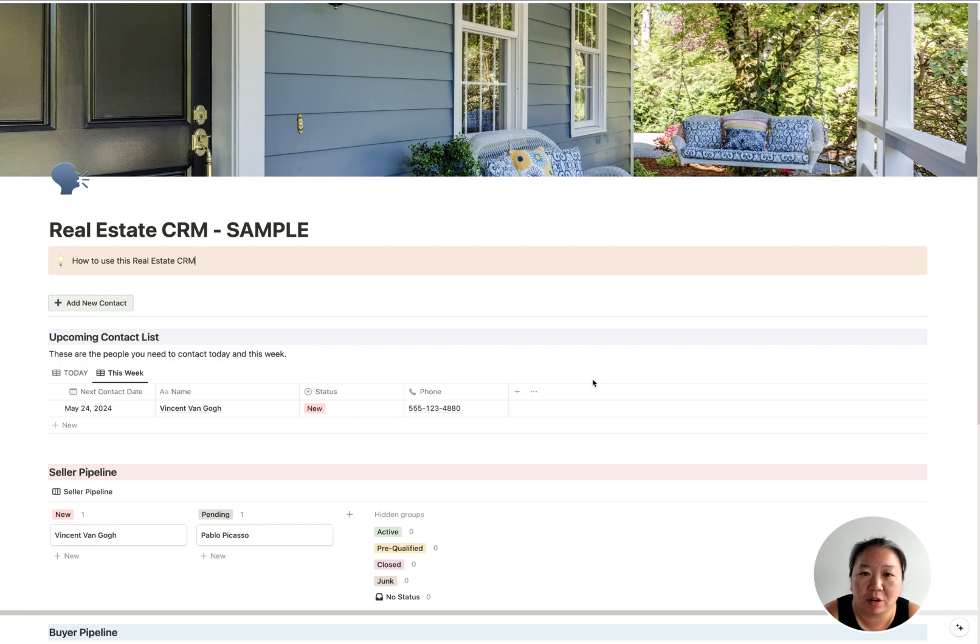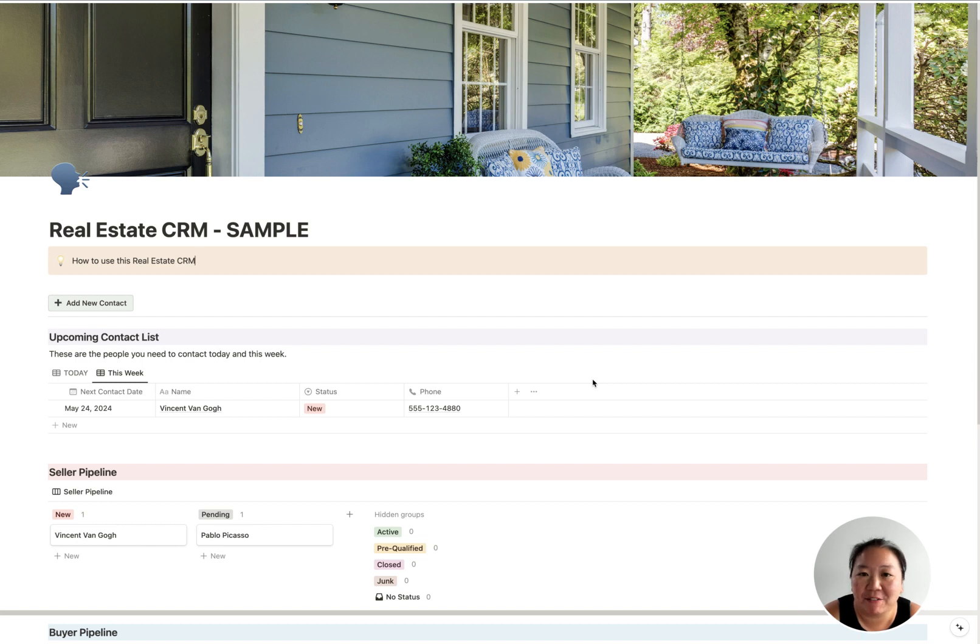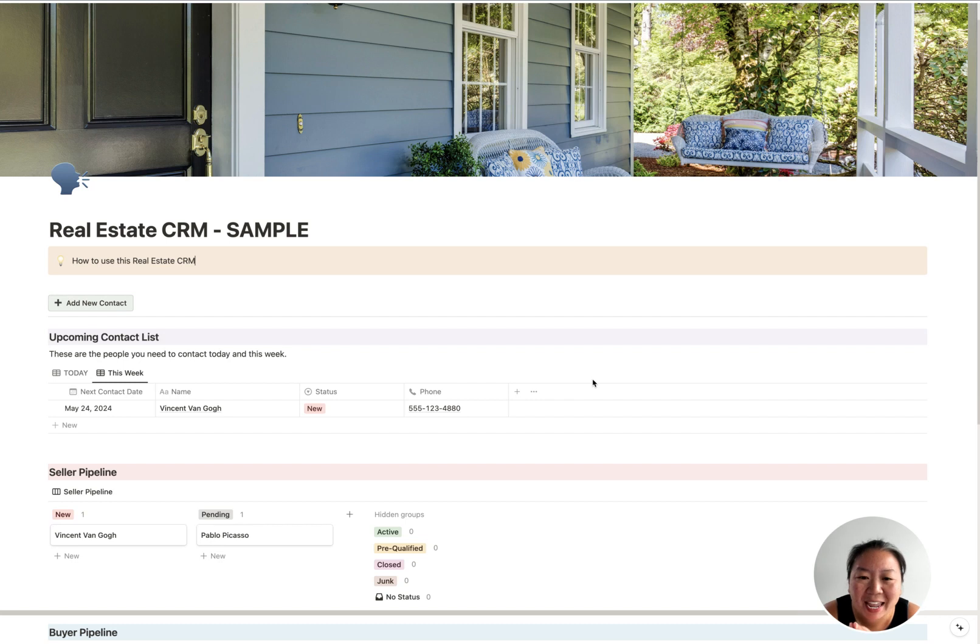That template was very similar to what I had used with Trello before, but then I created it into Notion. Honestly, if I had known about Notion while I was doing real estate transactions, I probably wouldn't have used Trello—I probably would have used Notion.